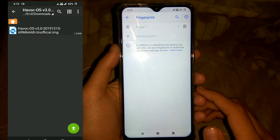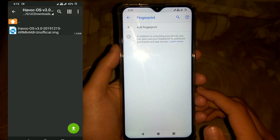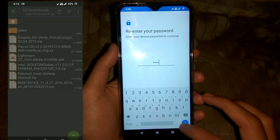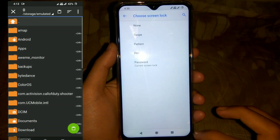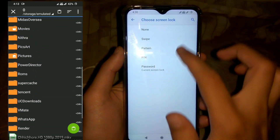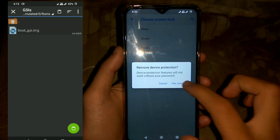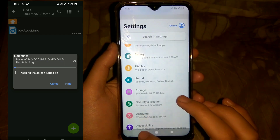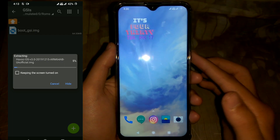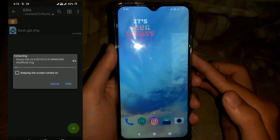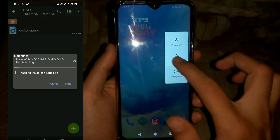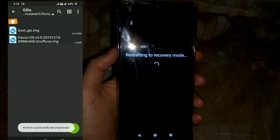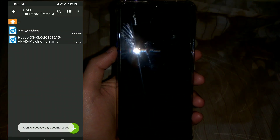Then download Havoc OS 3.0 GSI from the link given in the description. The file is compressed in a .xz format so you have to extract it using Zarchiver file explorer, which you can find on the Play Store. Just look at the screen — on the left side you can see how I'm extracting the .img from the archive file. You can extract it just like this, and then we will reboot into the recovery.